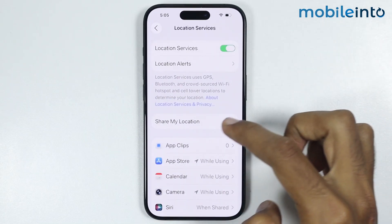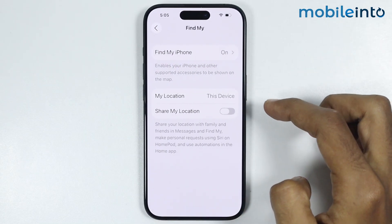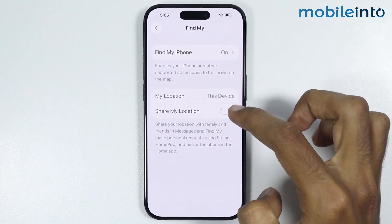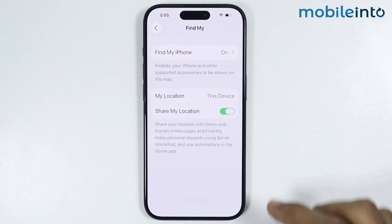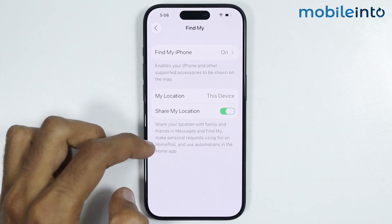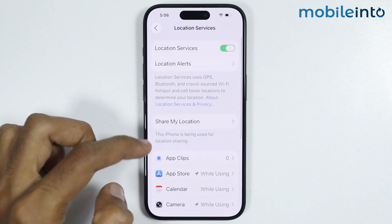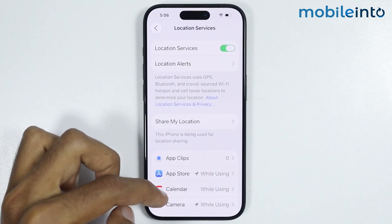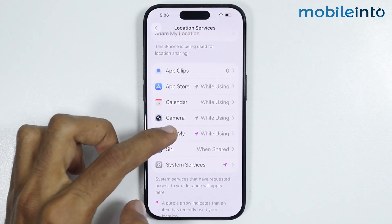After that, just tap on Share My Location and enable Share My Location from here. Now after you enable Share My Location, just go back and from this list just open the Find My app.